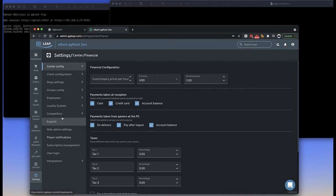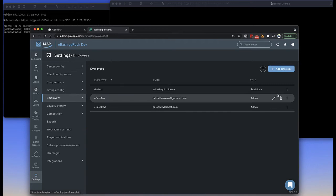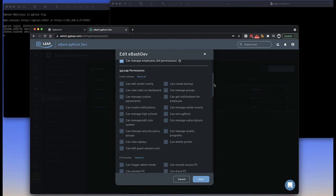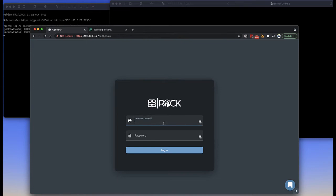First things first, we need to log in. You need an employee account with a special permission to do what you need to do inside of GG Rock. Under GG Leap permissions, there is a 'can own GG Rock' permission. As long as you have that permission, the very first time you log in, you will be granted access to GG Rock. Any other account that exists in the center will not be able to authenticate to your GG Rock server until they have that permission added to them.